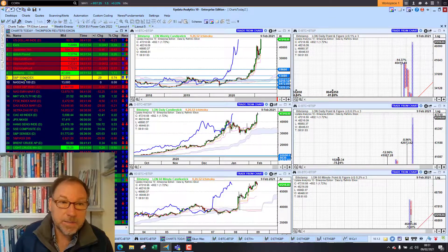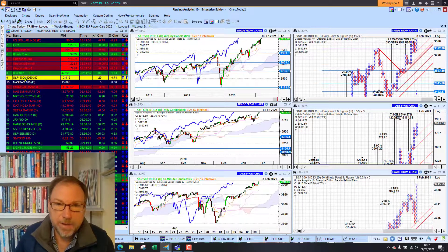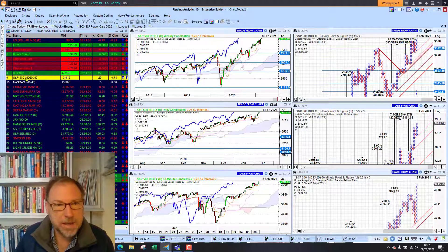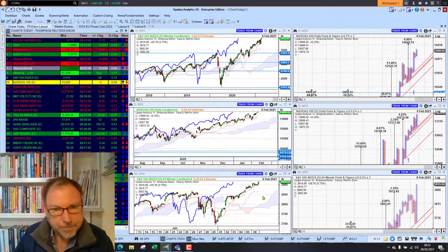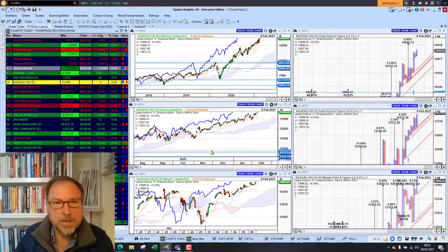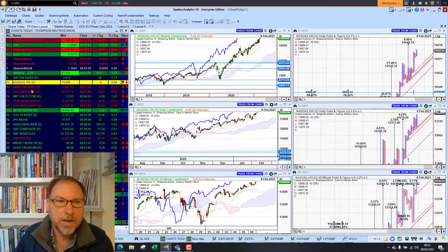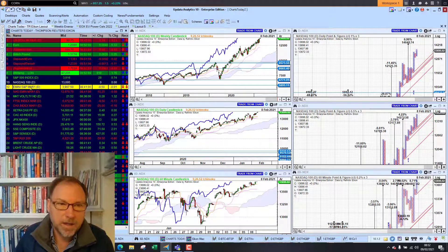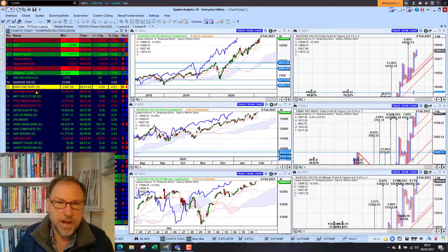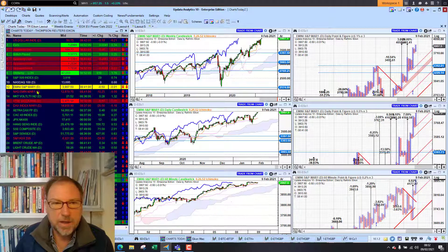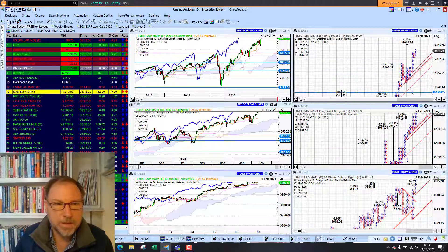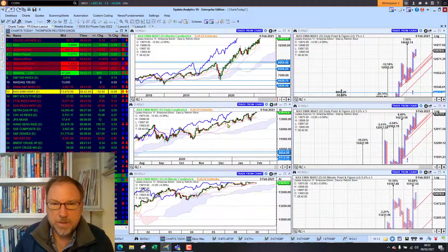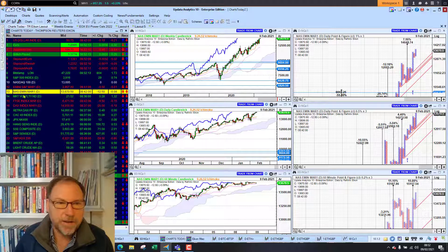The S&P 500 index was up 3.25%, so we're seeing US stocks looking strong there as well. And the same with the Nasdaq, of course, pushing higher. We are seeing the futures slightly down this morning, so our call will be that markets will open flat based on what we can see at the moment. And the same with the Nasdaq — looking flat.